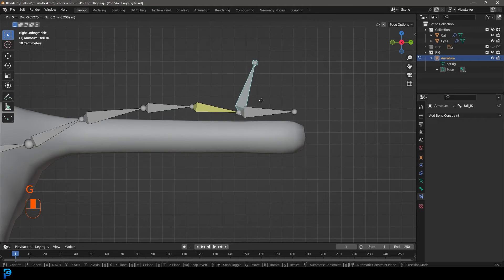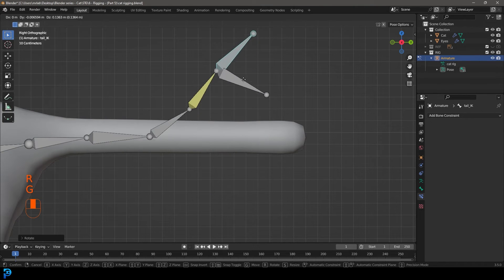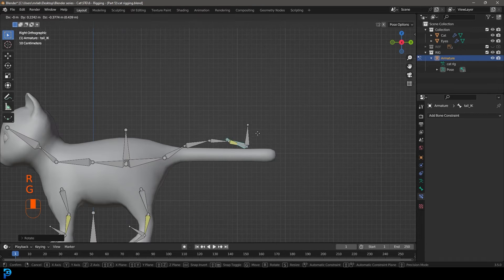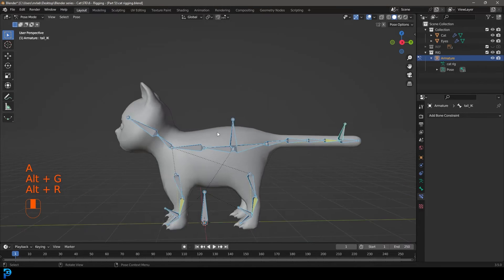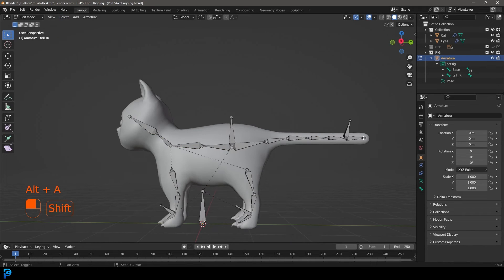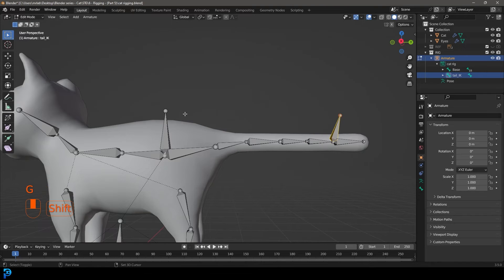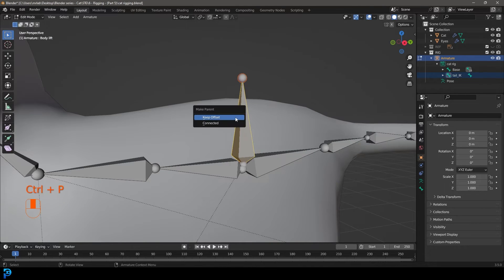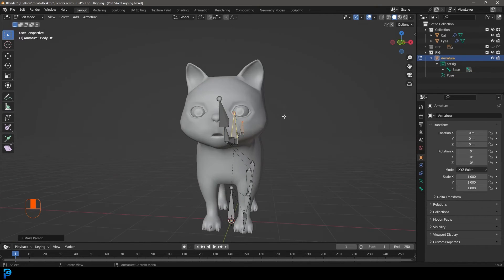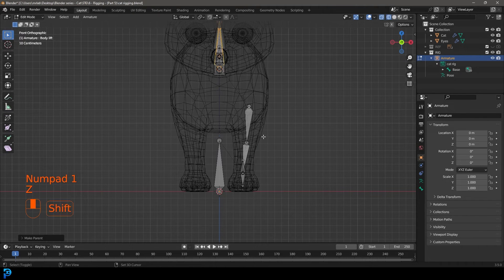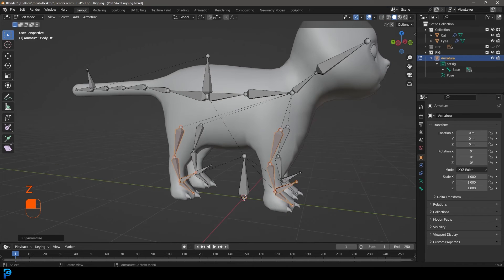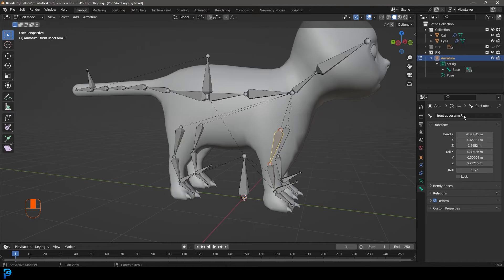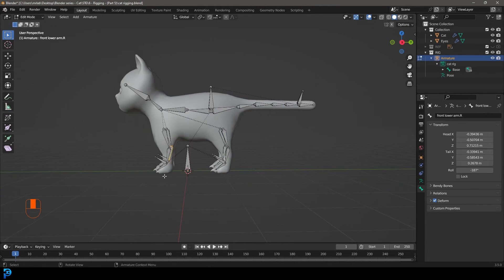In edit mode, select the last tail bone, Shift+select the tail IK, and Ctrl+P keep offset. In pose mode, we now have more control over the tail. Press A to select all, Alt+G and Alt+R to reset transforms. Select the tail IK, Shift+select the body lift bone, Ctrl+P keep offset. In front orthographic view, select all the leg bones and go to Armature then Symmetrize — they are now mirrored and automatically named with dot capital R.